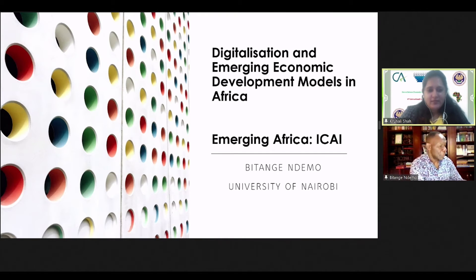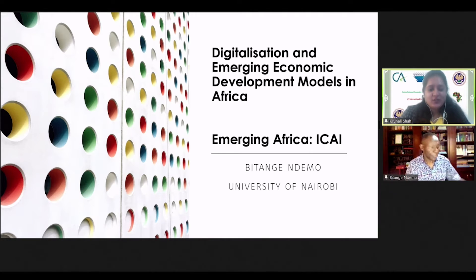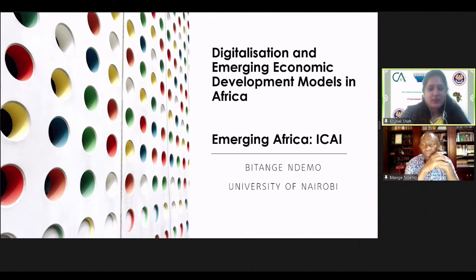Welcome back. The next topic is an interesting one on blockchain technology, and we have our speaker, Professor Bitange Demo.